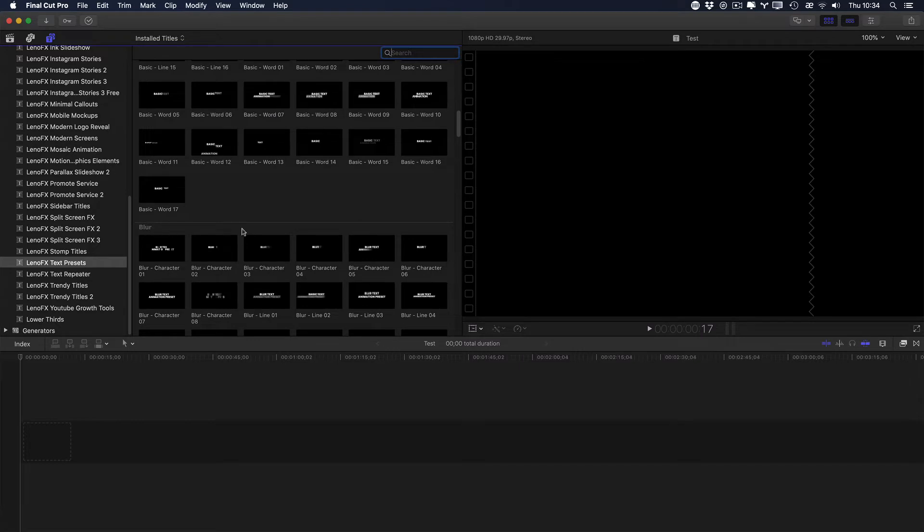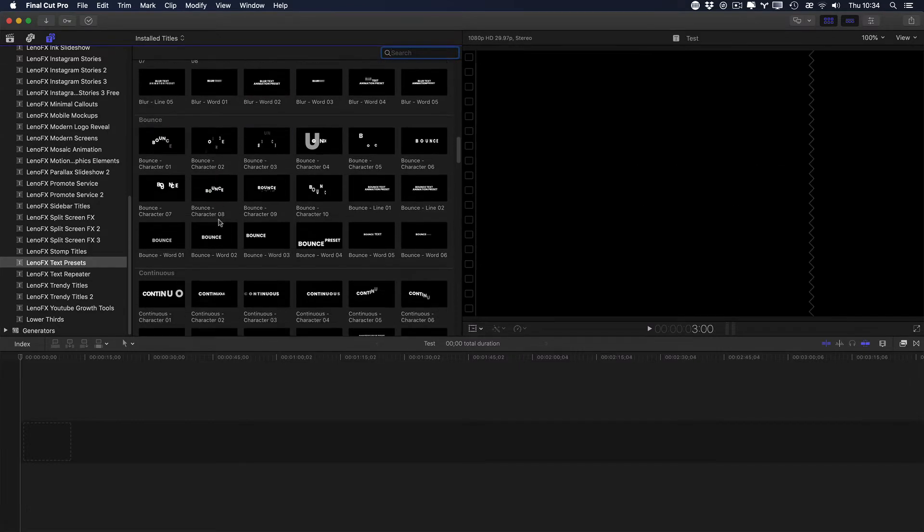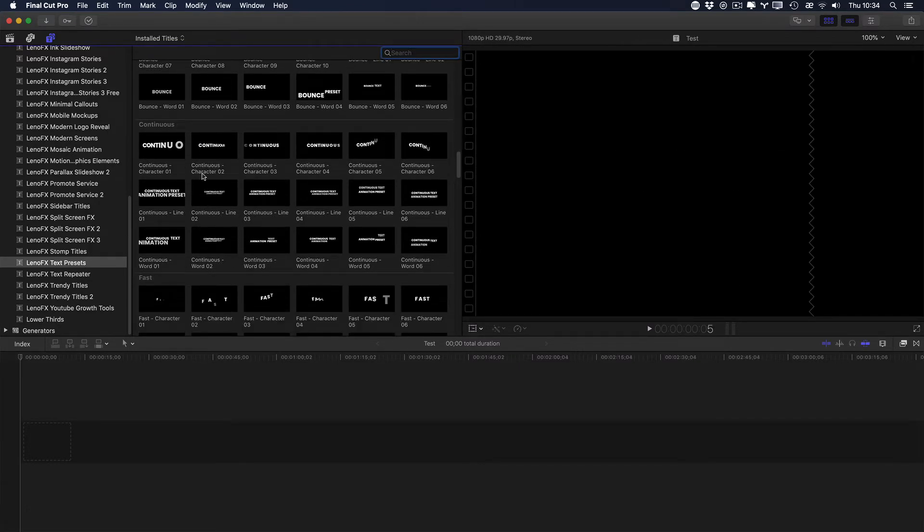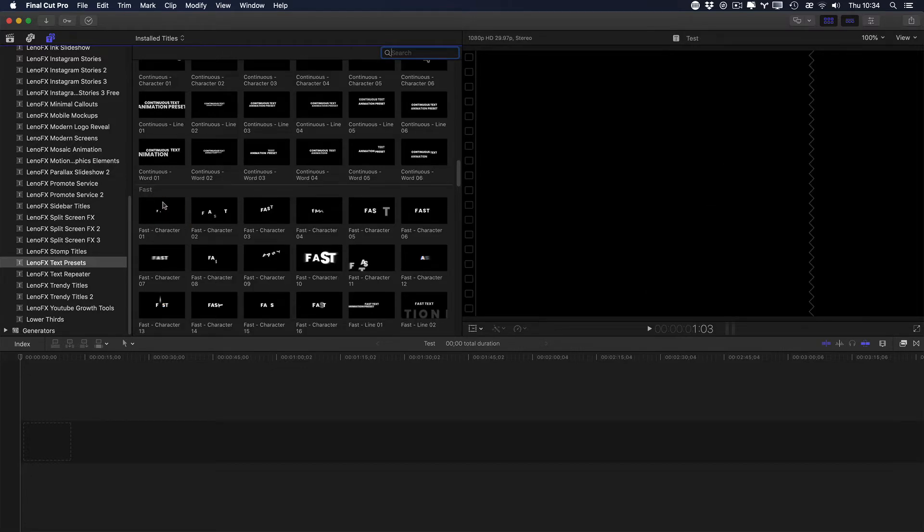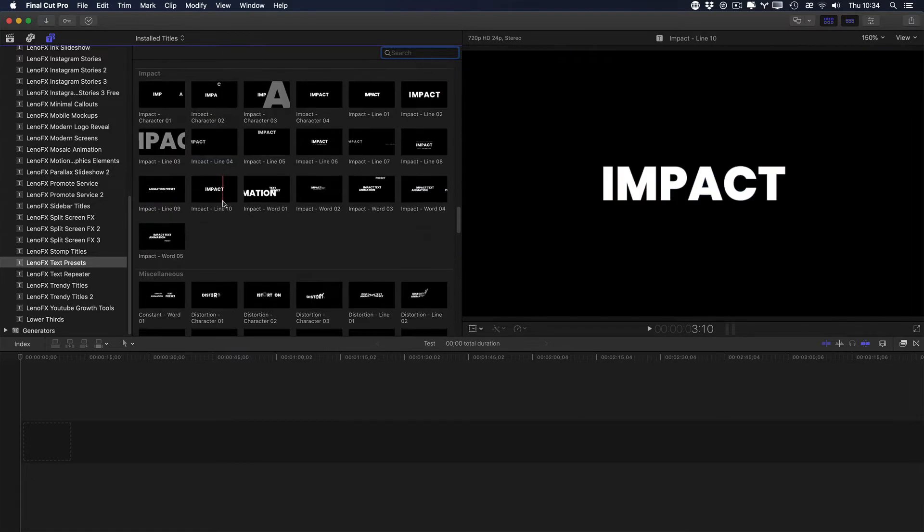Here you can see blur, bounce, continuous. We are going to talk about this one in a specific video, fast and so on.